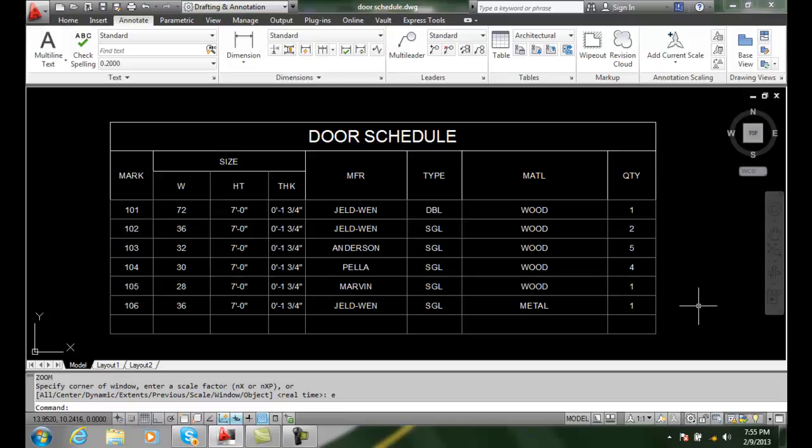Table properties. We can use the properties palette to display various properties of our table.